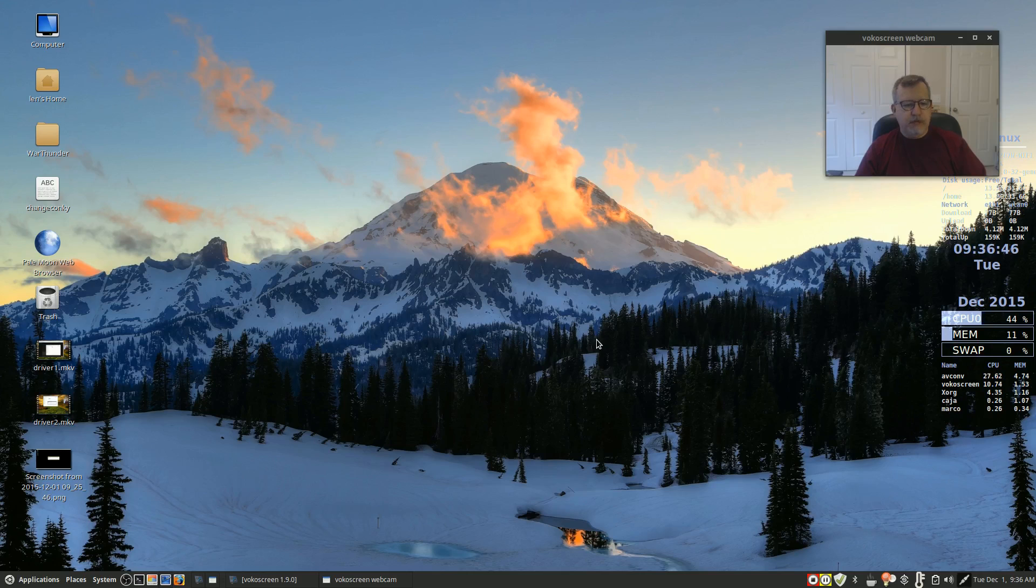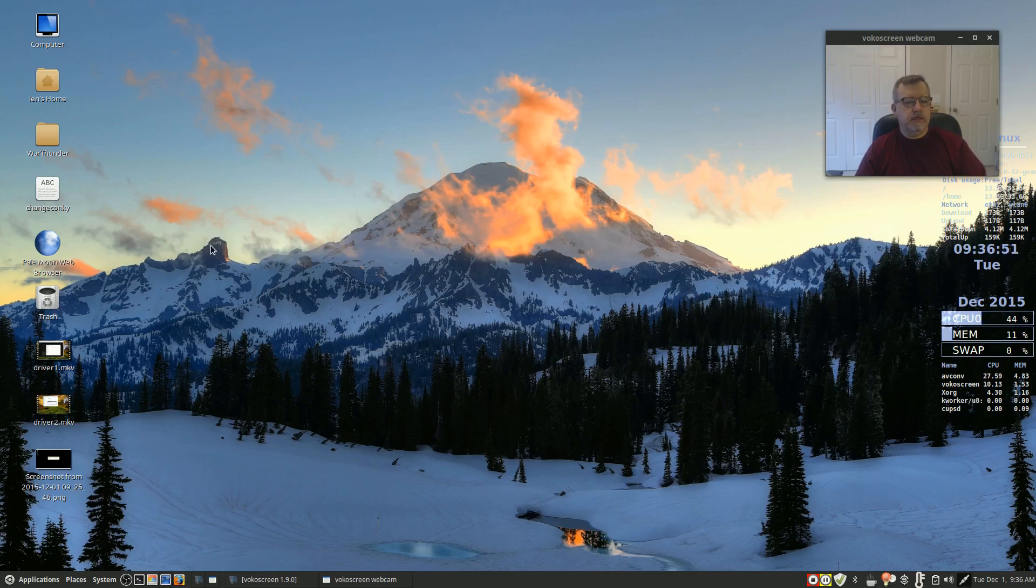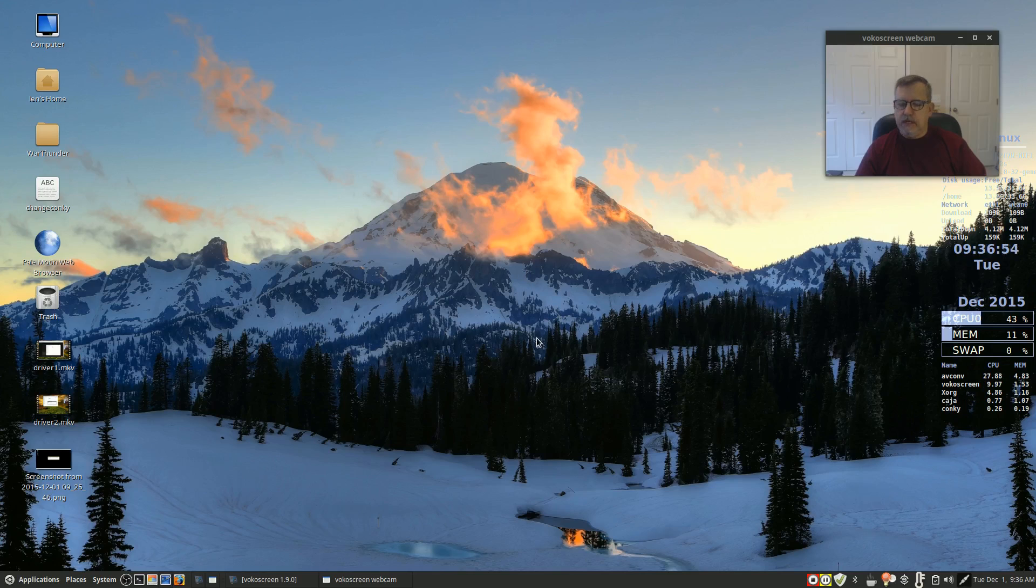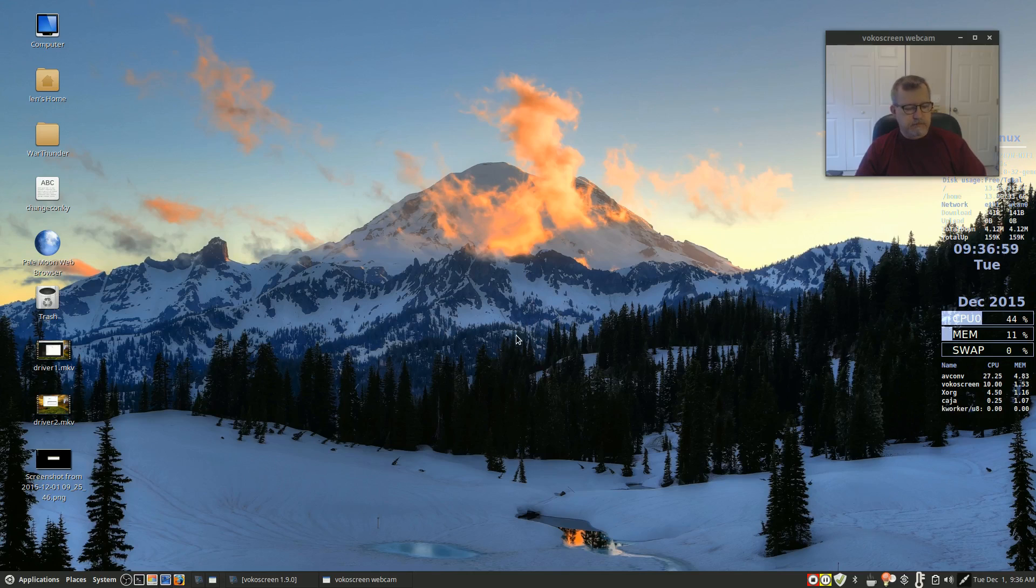So I'm going to wrap up the video right here. This is Linux Mint, runs perfectly fine. I'm going to wrap up the video and I should have this posted within an hour or two.